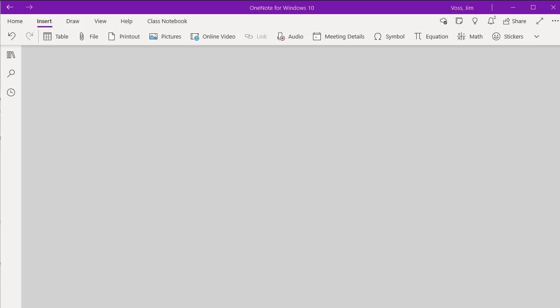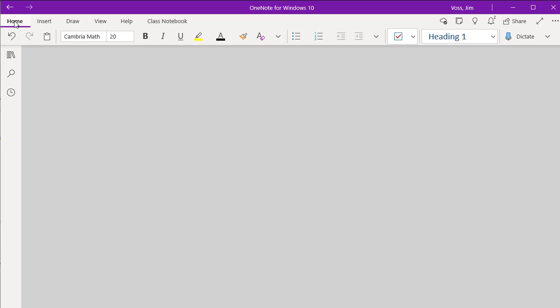Hey there, Jim here. This is a quick video on how to use the built-in equation editor in OneNote.